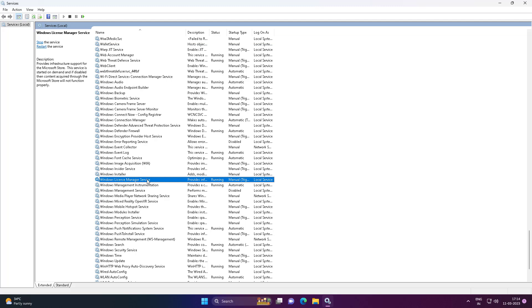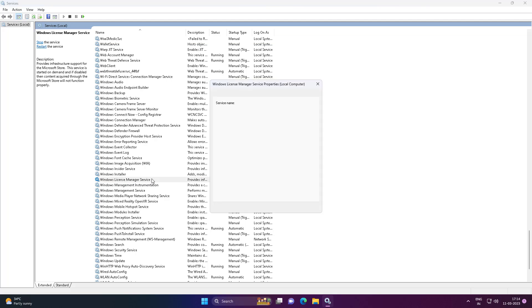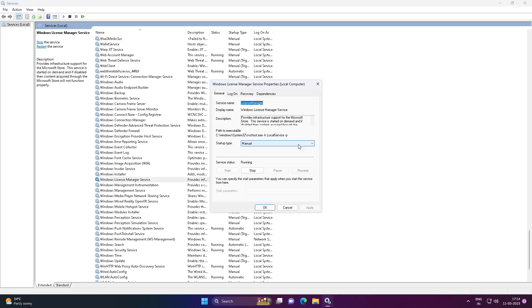Open Windows License Manager Service, change startup type to disabled, stop the service, click apply, then click OK.